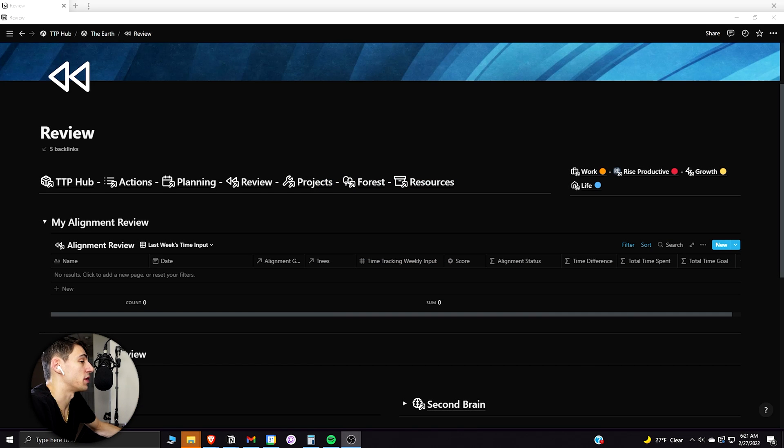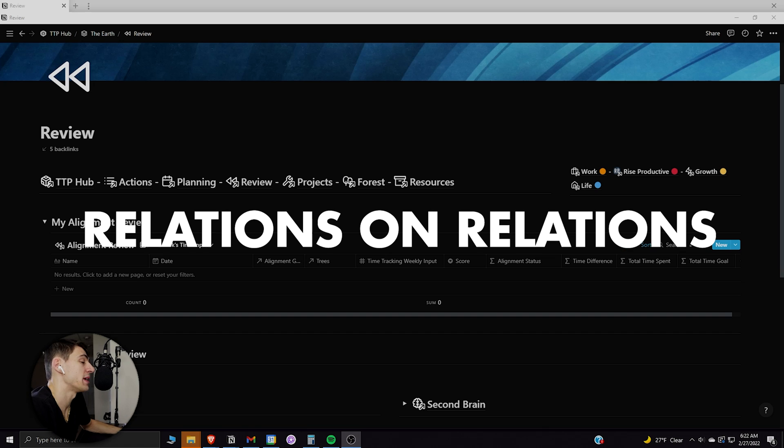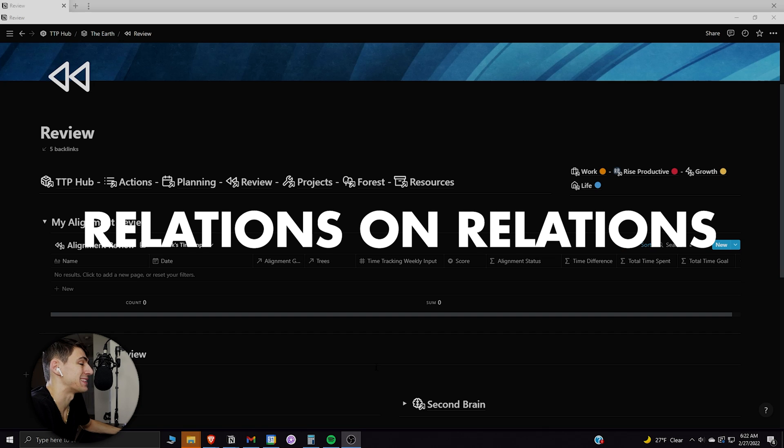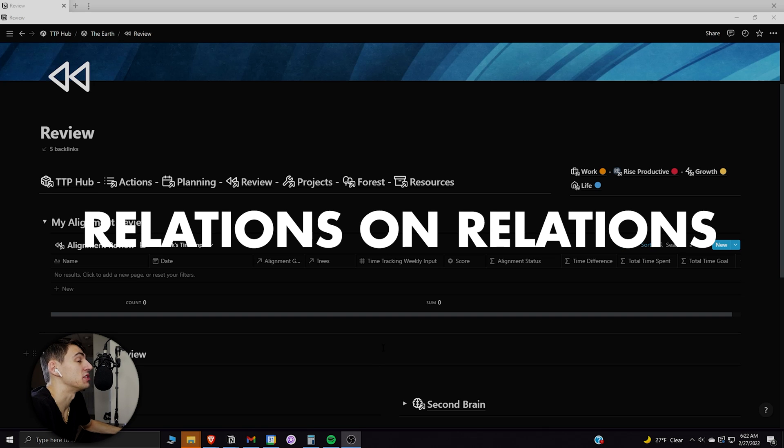So doing a weekly review in Notion is actually easy enough. However, what could make it even better is having a relation on top of a relation within one database.